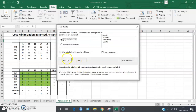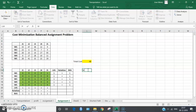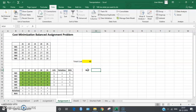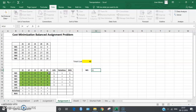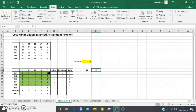We now have the answer. The total minimum cost is 48. Reading the assignment from the solution: j5 is assigned to m1.